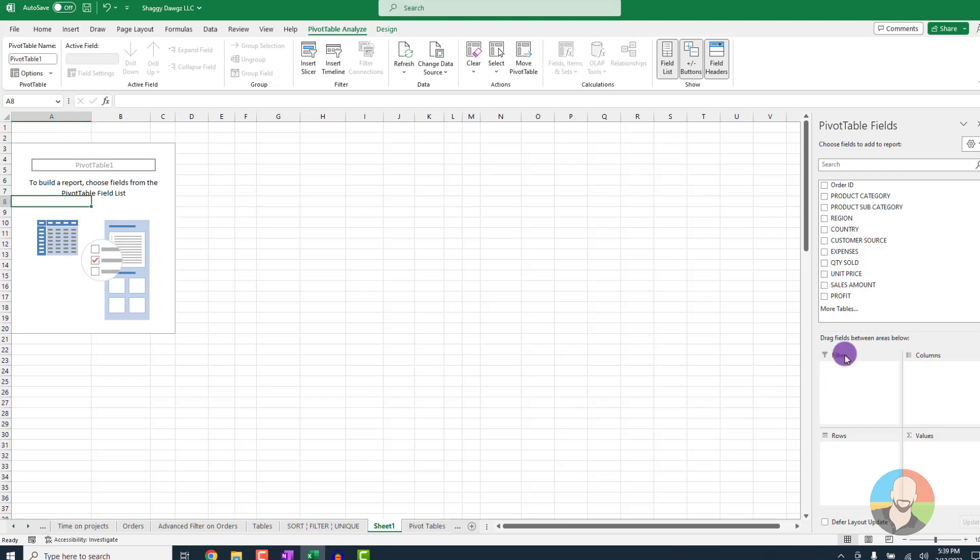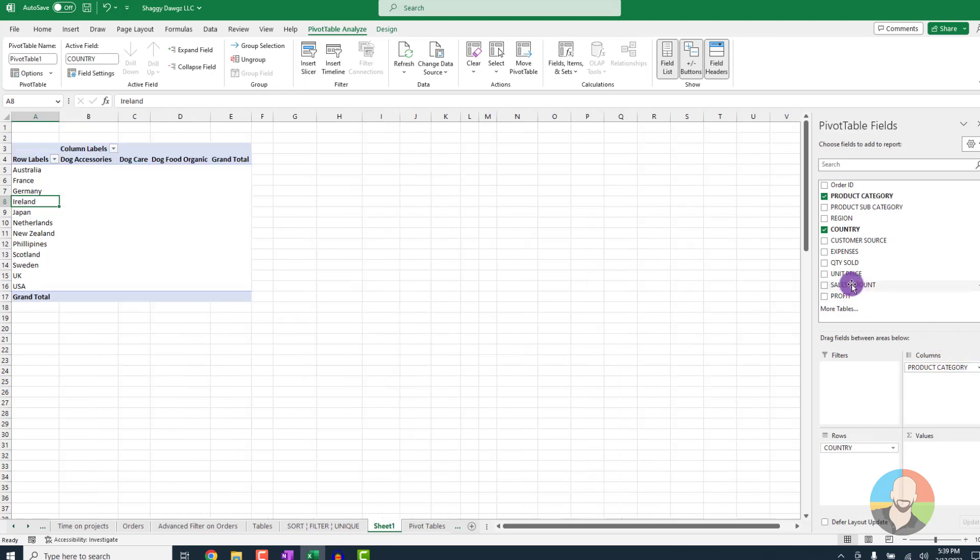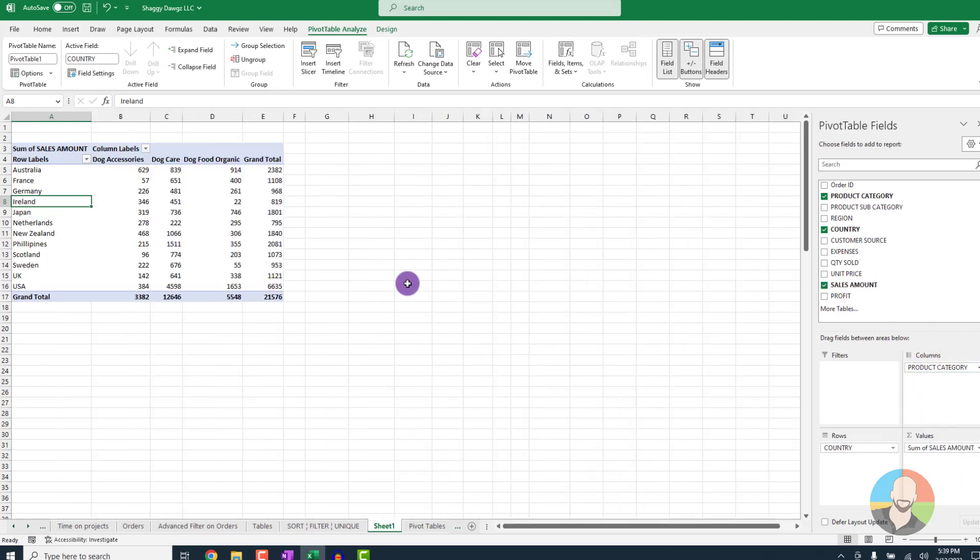And to set the stage for this next section, let's move our country down here and our product here and our sales amount to where it says values. This sets the stage for our next point.